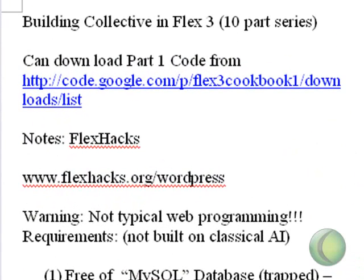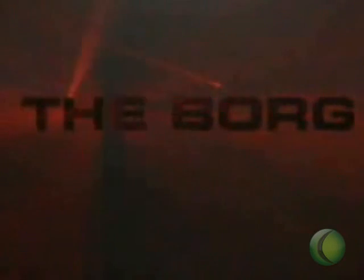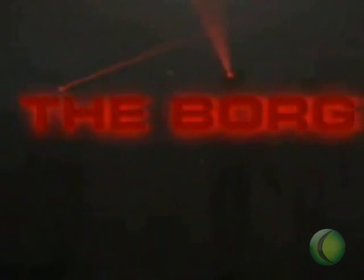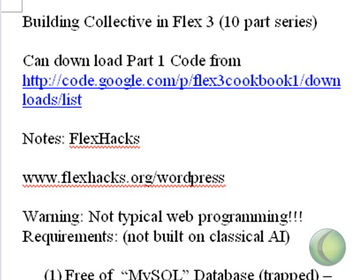Hello, this is Mike Lively from Northern Kentucky University, and welcome to our 10-part series on building the collective in Flex 3. Now I know what you're thinking — you're thinking we're building the Borg or some evil collective entity, but the collective does not have to be evil. They can actually have good goals, and so what we're going to do is talk about what we consider to be the idea of cyber awareness.